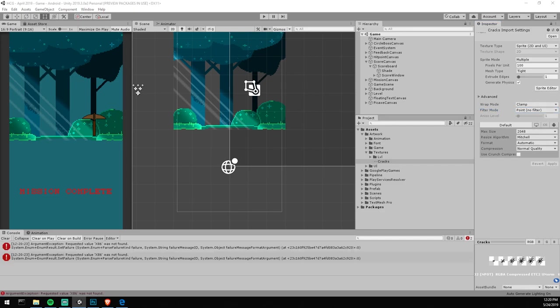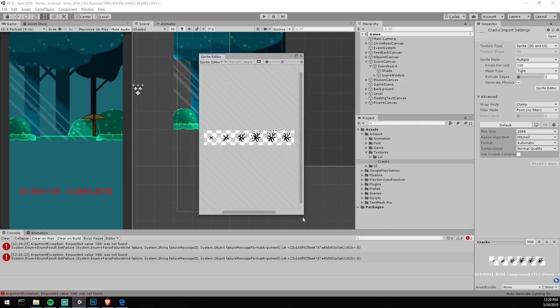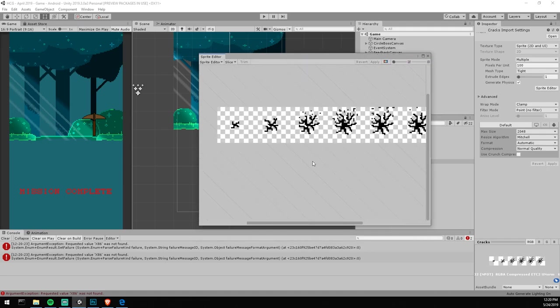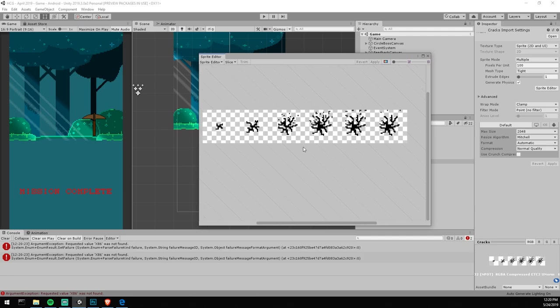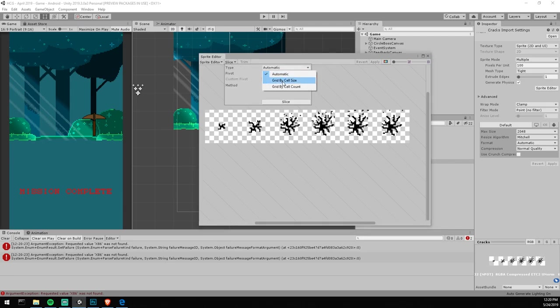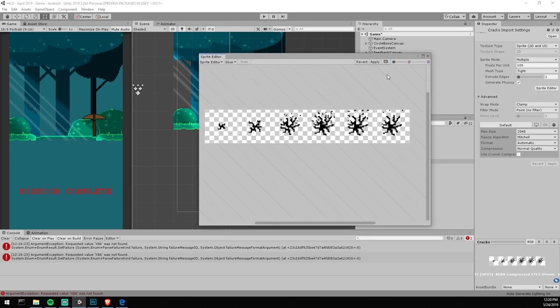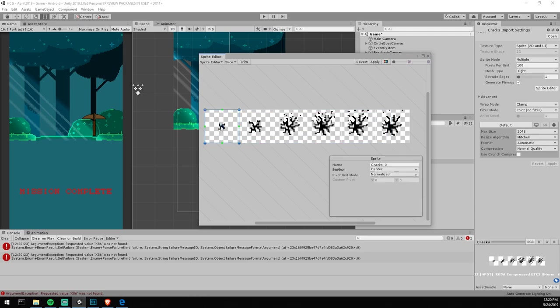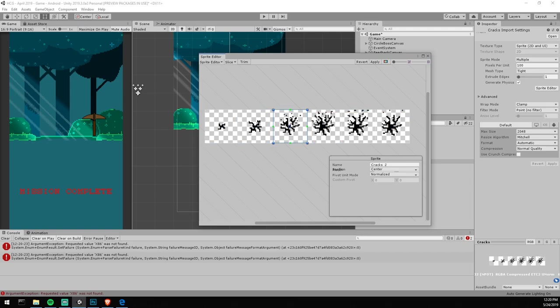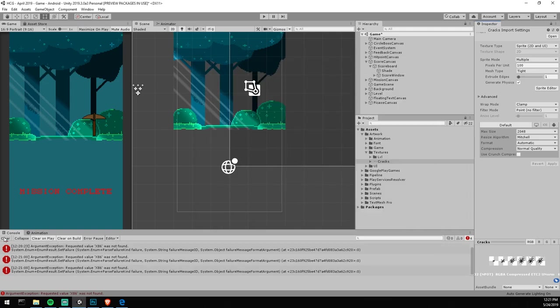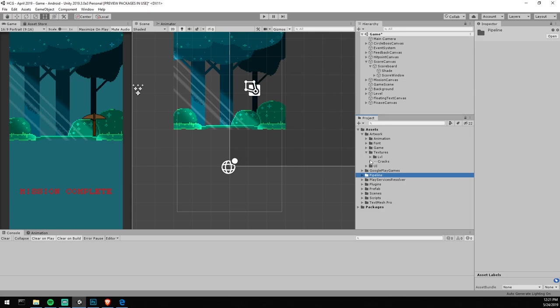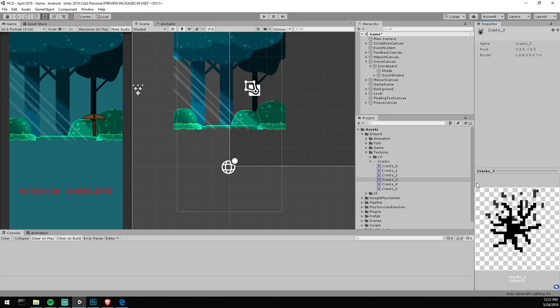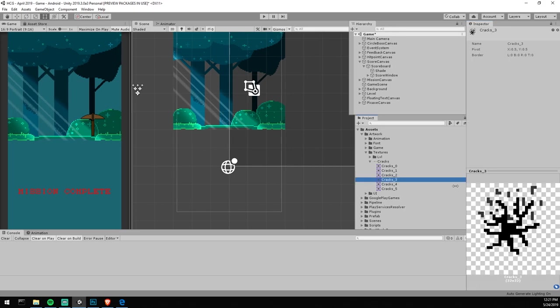What's really important is that you go under Sprite Editor, which will pop over here. That's the new sprite editor by the way, it looks good. Then we're gonna go ahead and splice them. We know that every single one of these is supposed to be 32 pixels, so we can go over here and say, hey, I'd like to do a grid by cell size. I know it's 32 by 32. We can slice, and right away without more work than that, we have all the cracks: crack zero, one, two, three, four, and five.